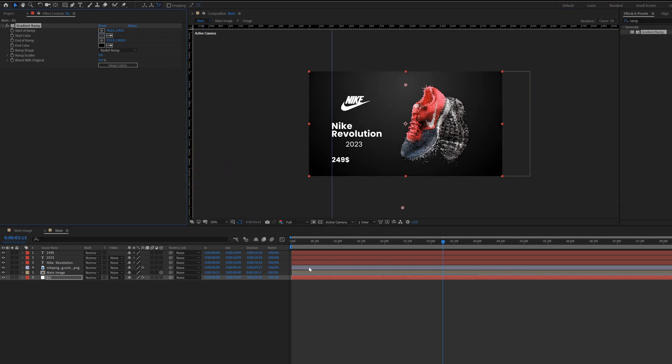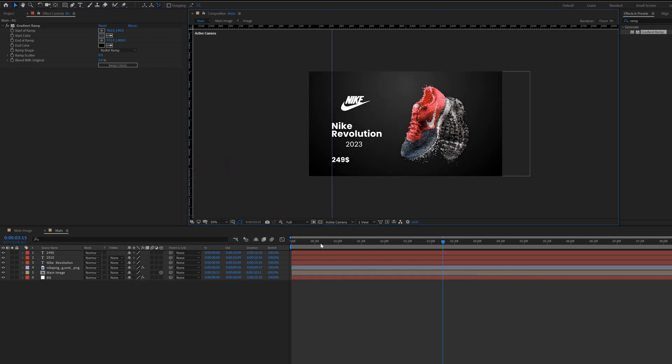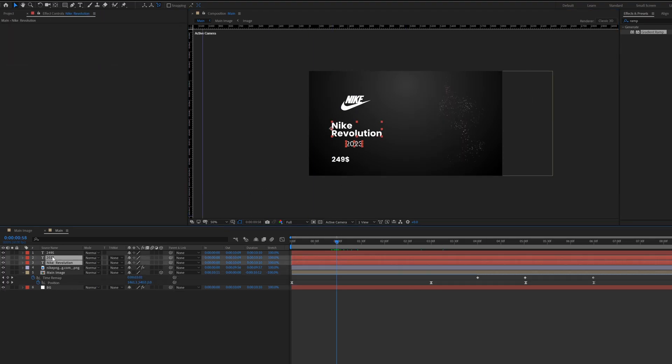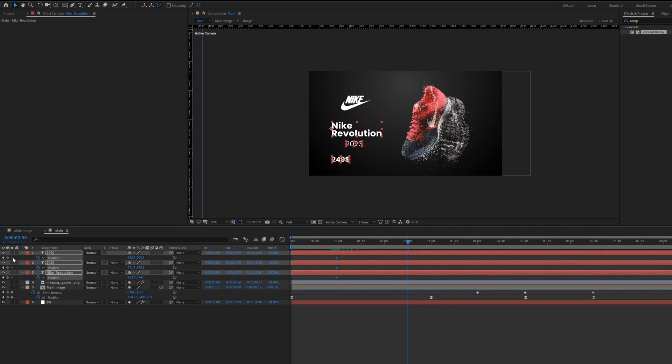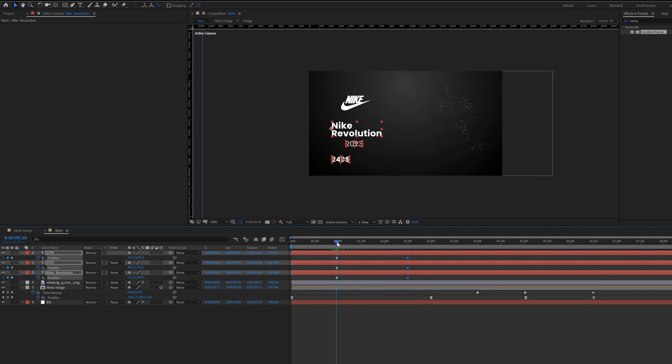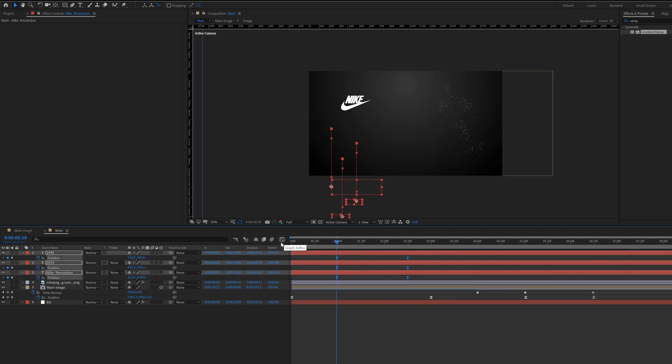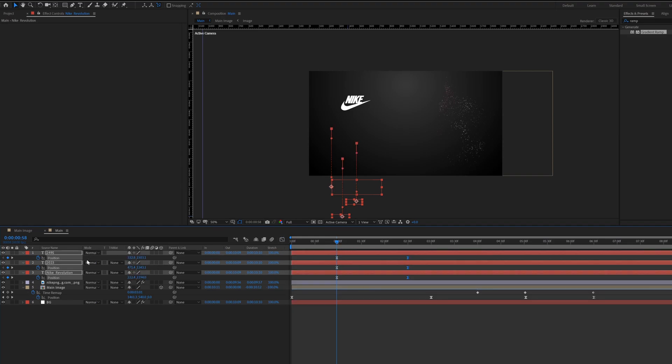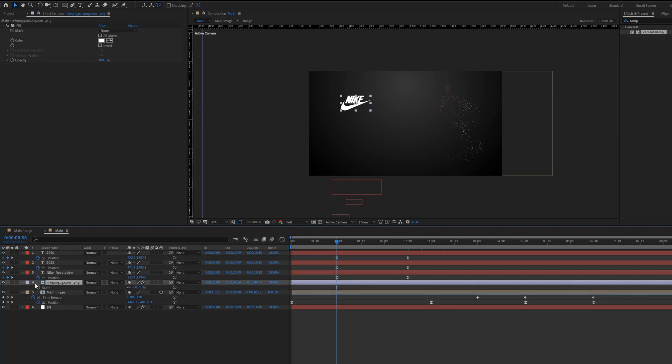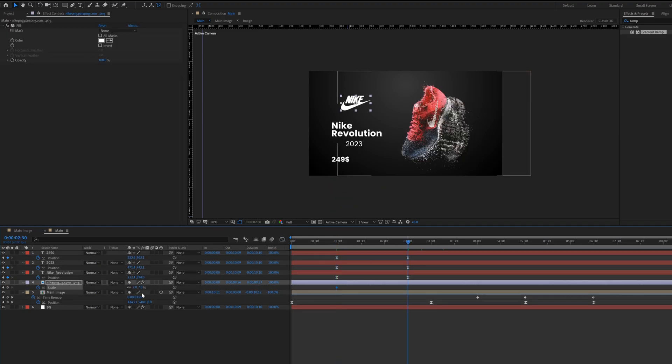Now create text animation. Select all the text layers, press P for position, add in keyframes something like that. Also select the logo layer, press S for scale, add in keyframes something like that.